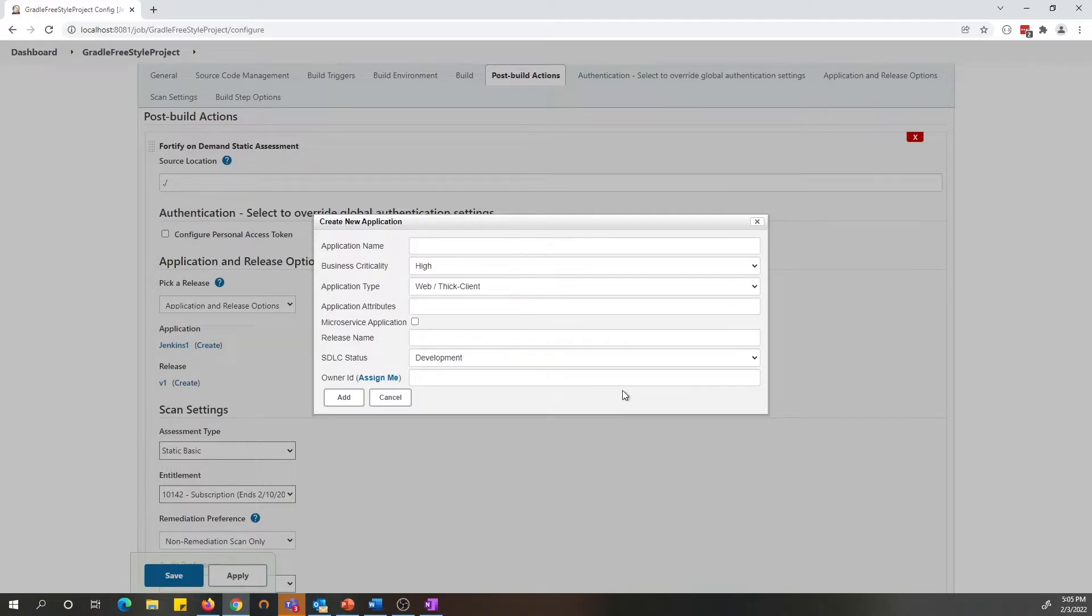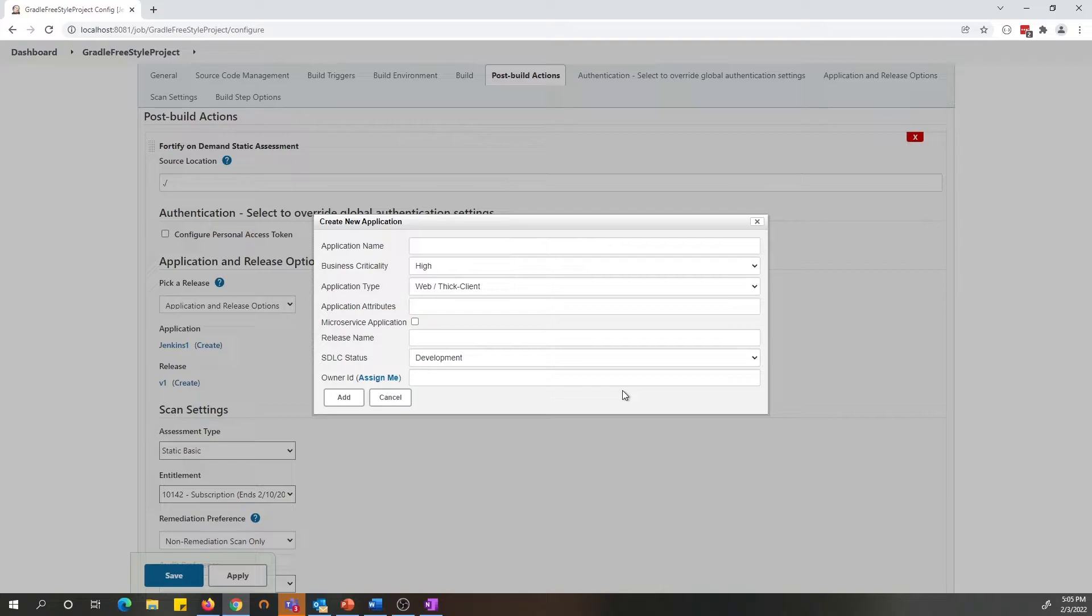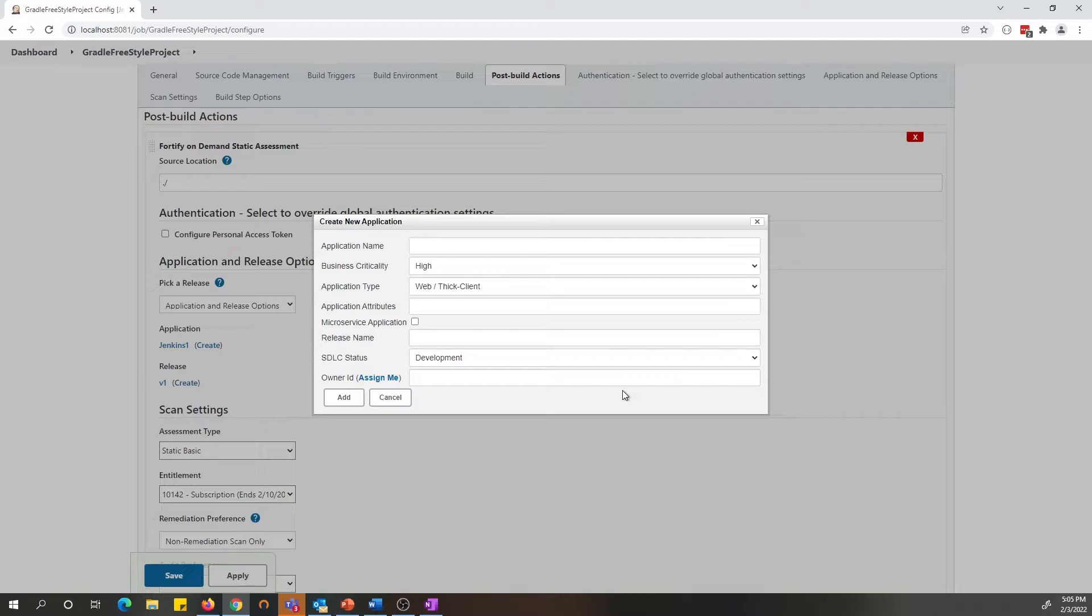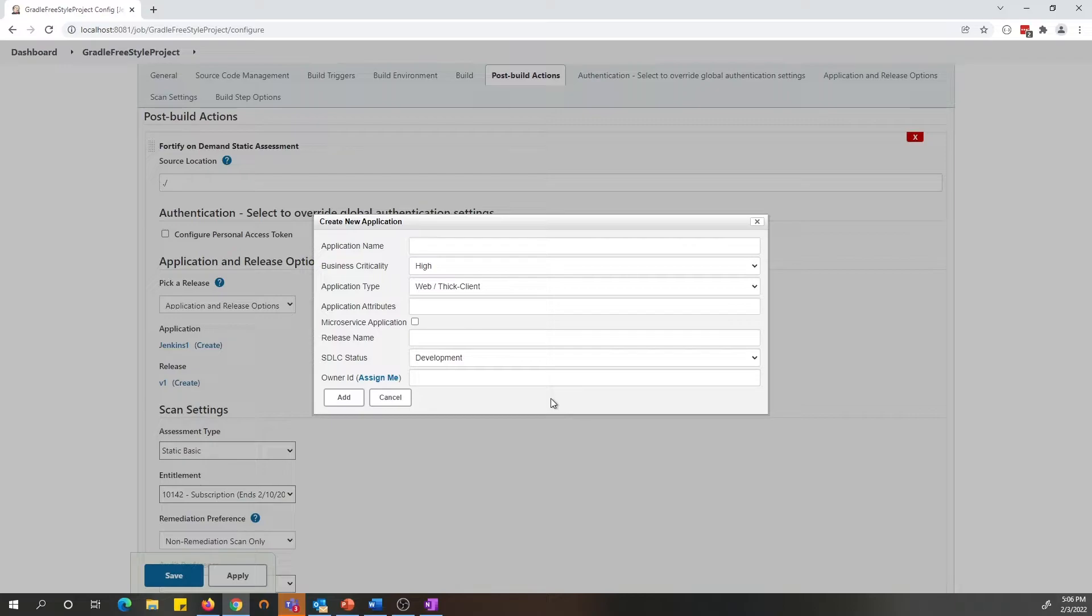Once you're on the screen, owner ID is a required field. So if you are a user using a personal access token to authenticate to Fortify on Demand, you will see this assign me button to assign the application automatically to that user.